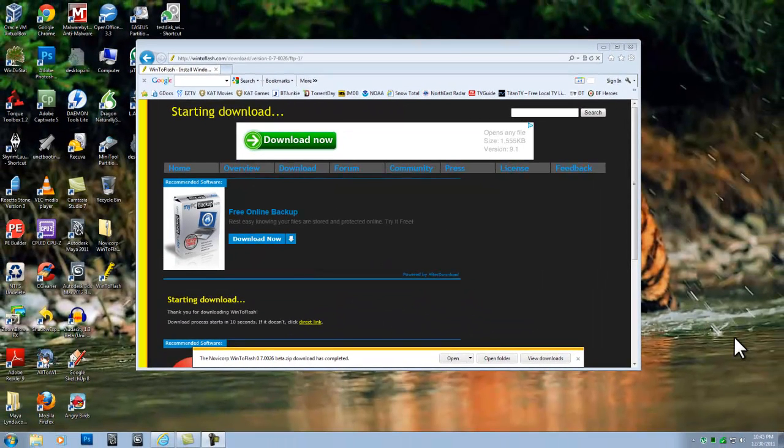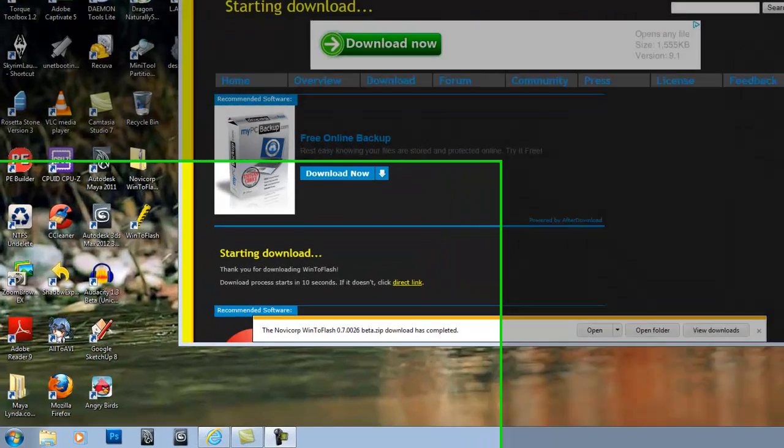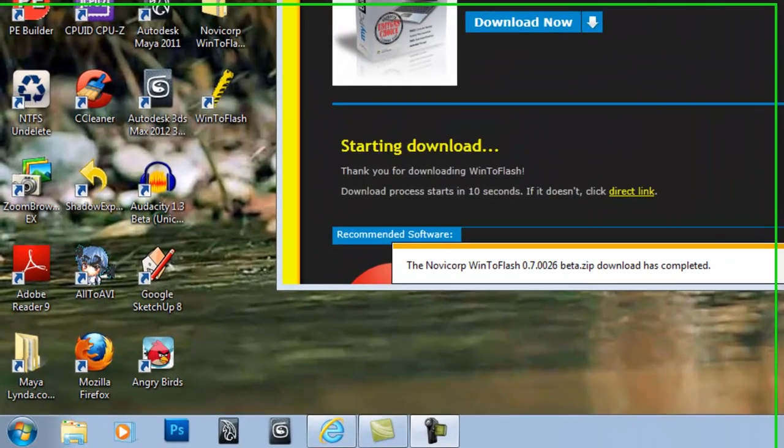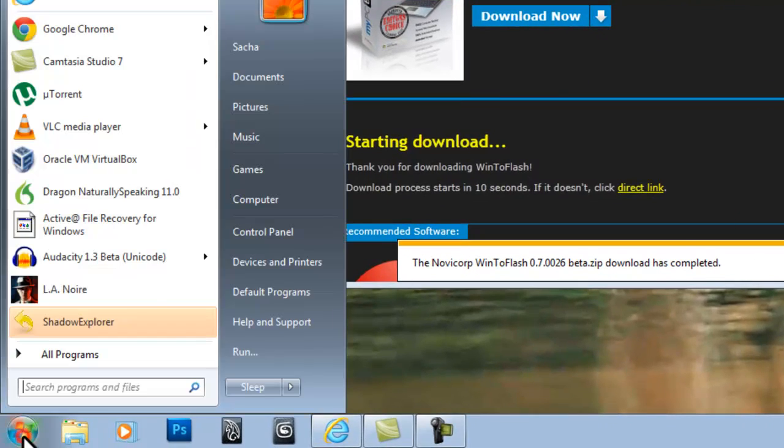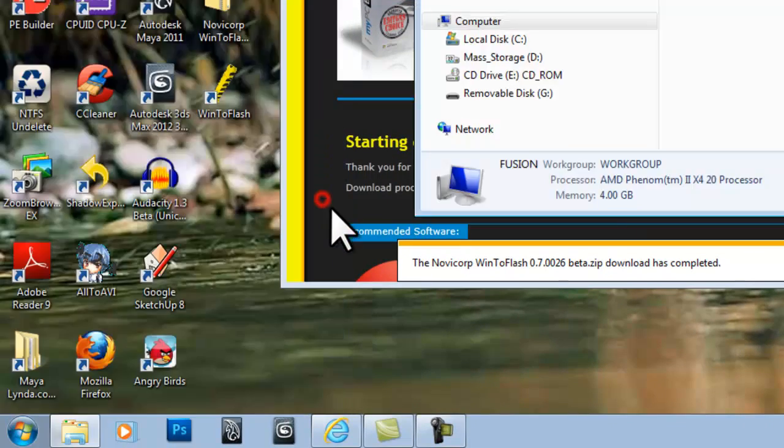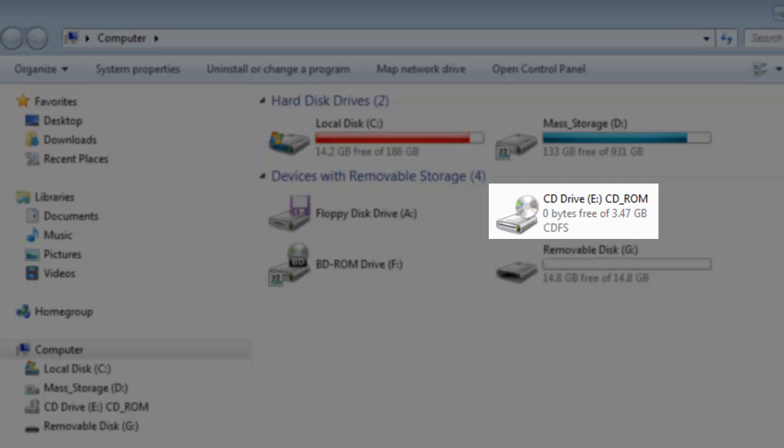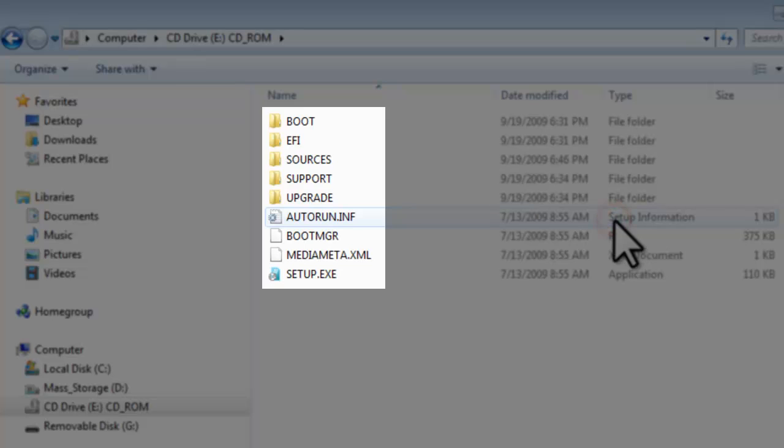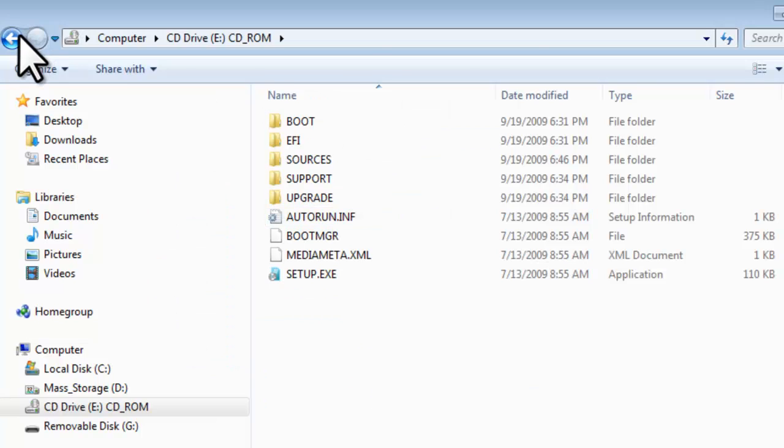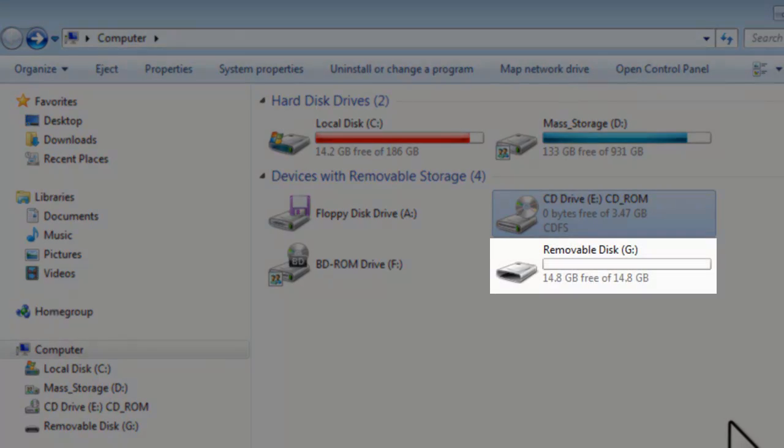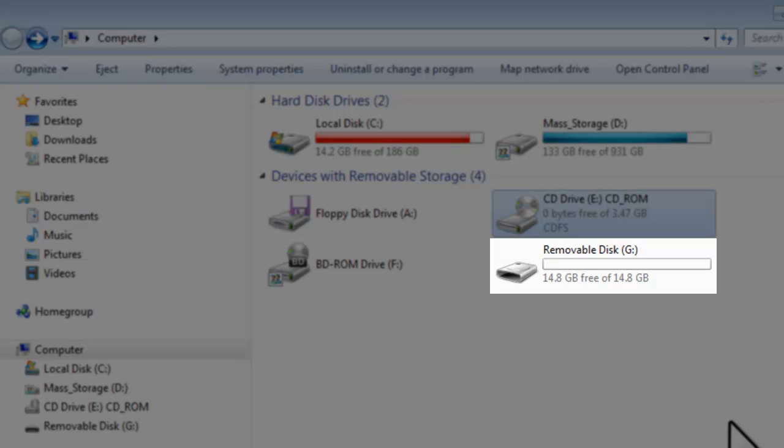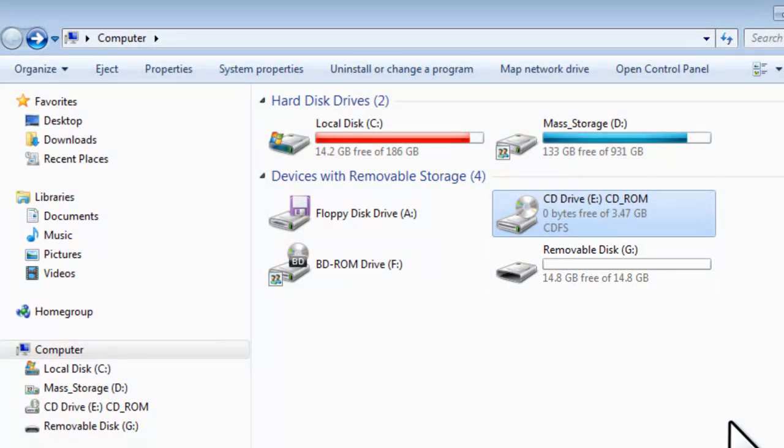We now need to find out what drive is the USB drive and which one has our Windows Media in it. Make sure you have your Windows DVD in the drive or your ISO image mounted. Click the Windows Start button, then Computer. The Windows DVD is the E drive. The USB drive is removable disk G. There are already files on the USB drive. You can either format the disk yourself if you like or just let WinToFlash format the drive automatically.